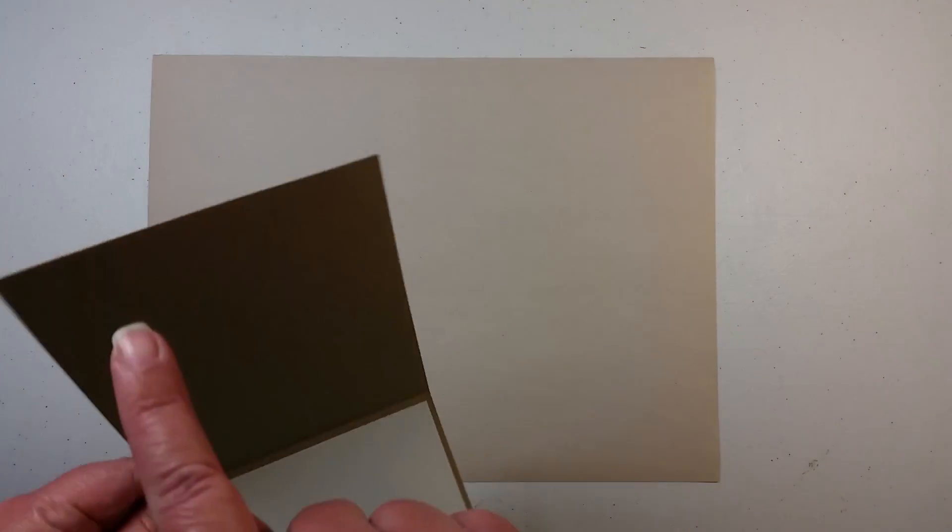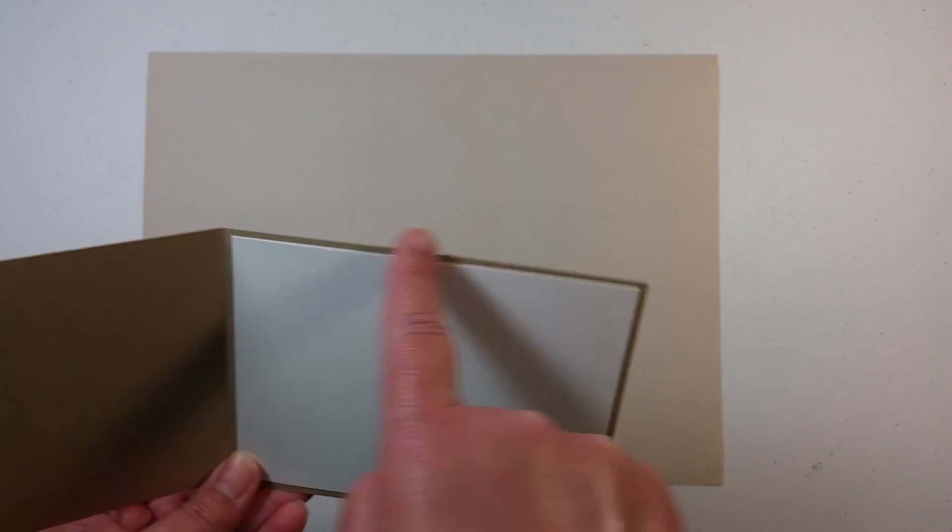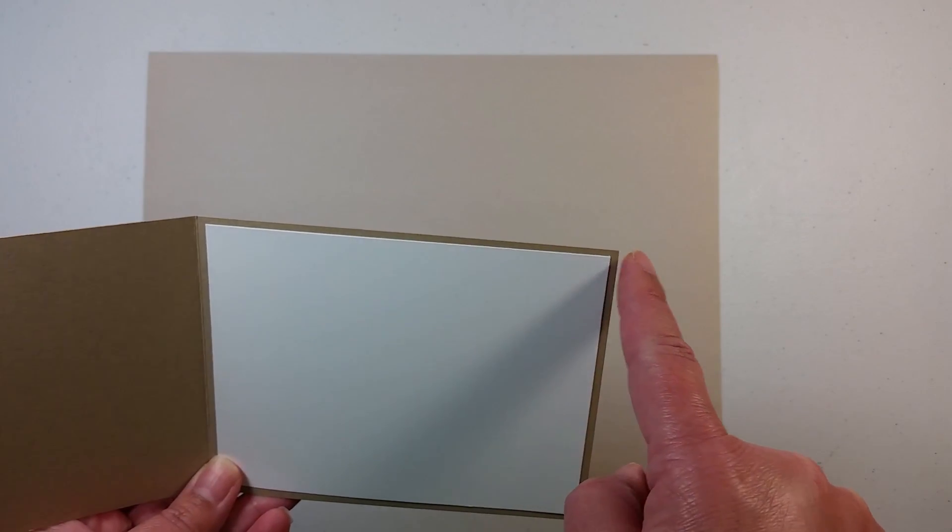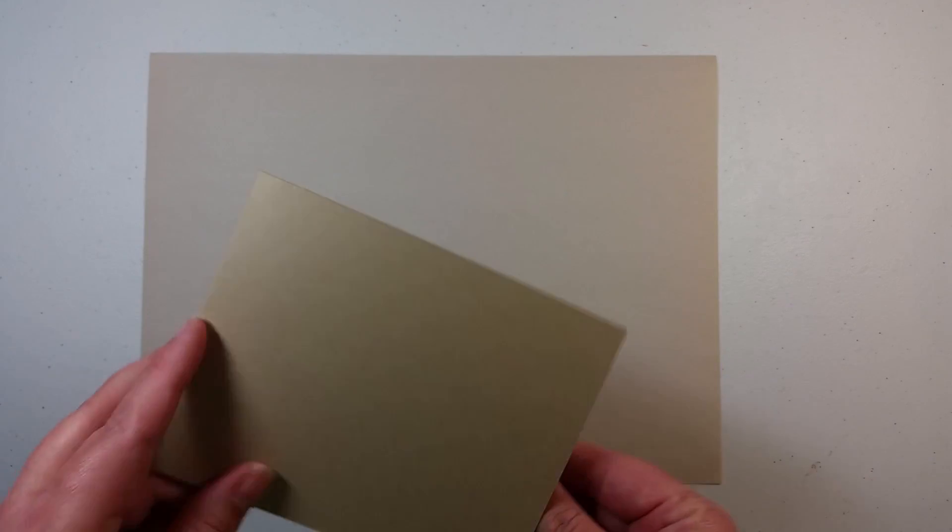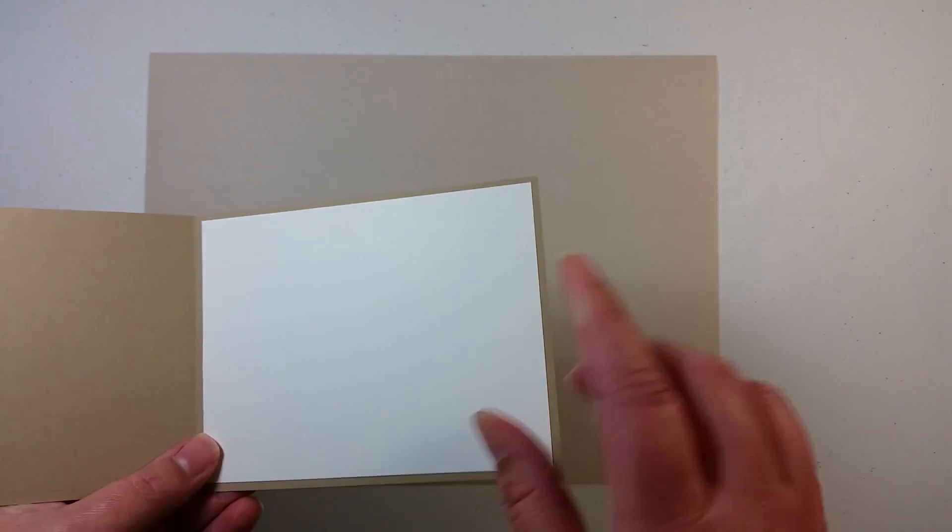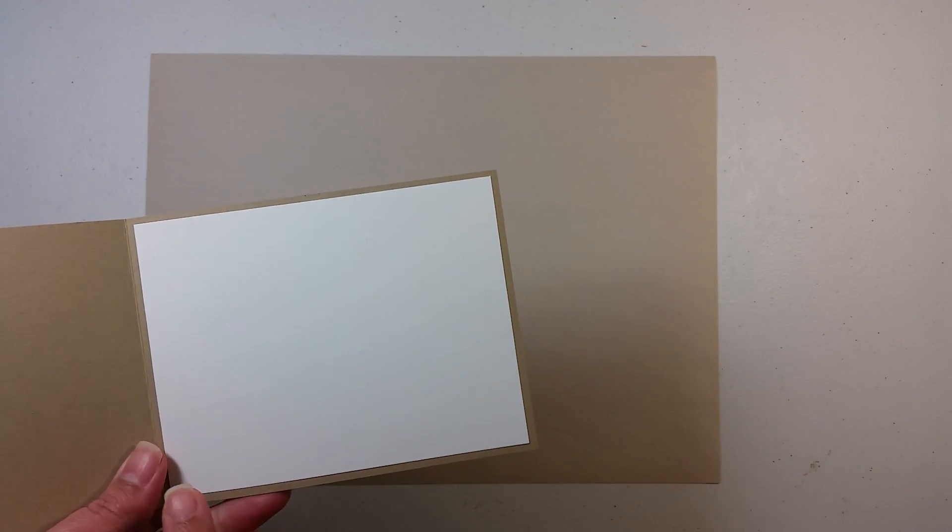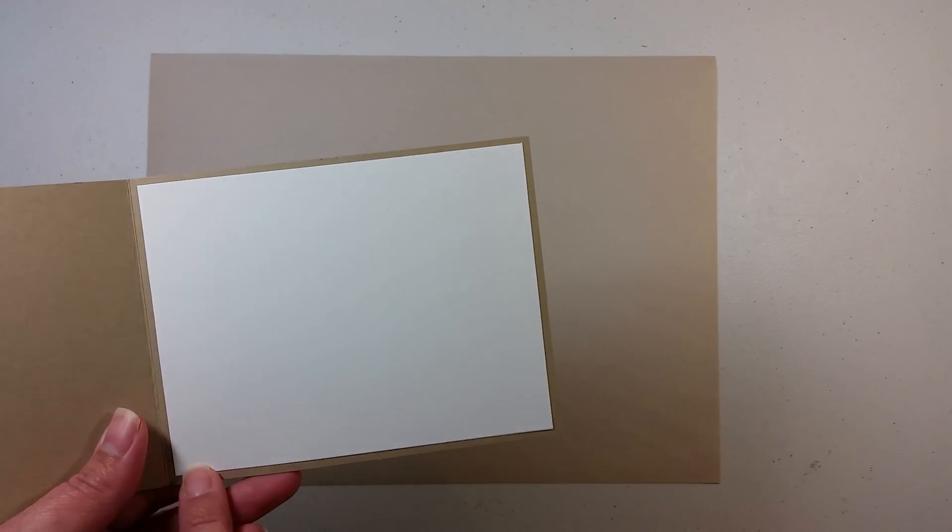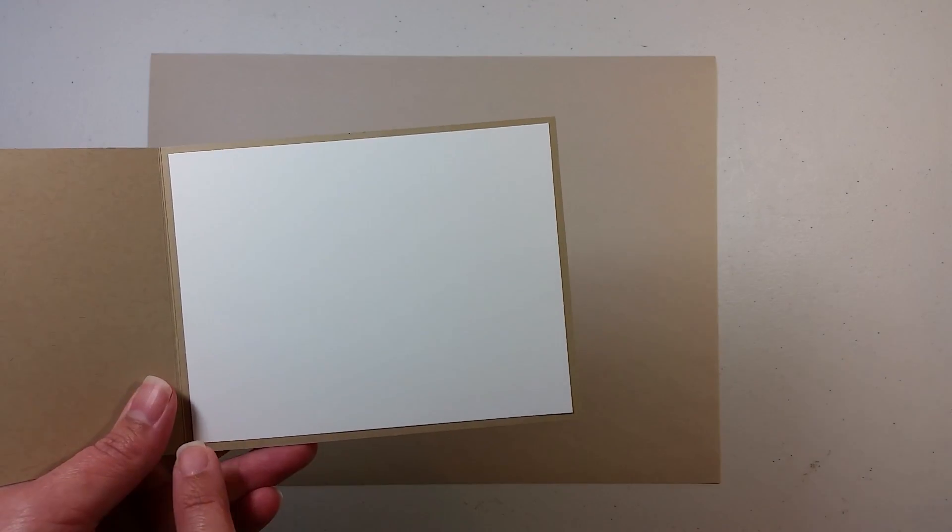I started off with a four and a quarter by eleven inch piece of crumb cake scored at five and a half. And I have already adhered inside a piece of whisper white which is four inches by five and a quarter inches.